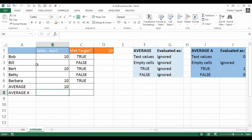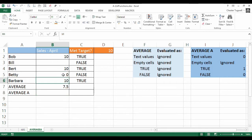Now Bill and Betty don't actually have an entry there. If I put in zero it would evaluate that as part of the average calculation, but as it's empty it ignores it.